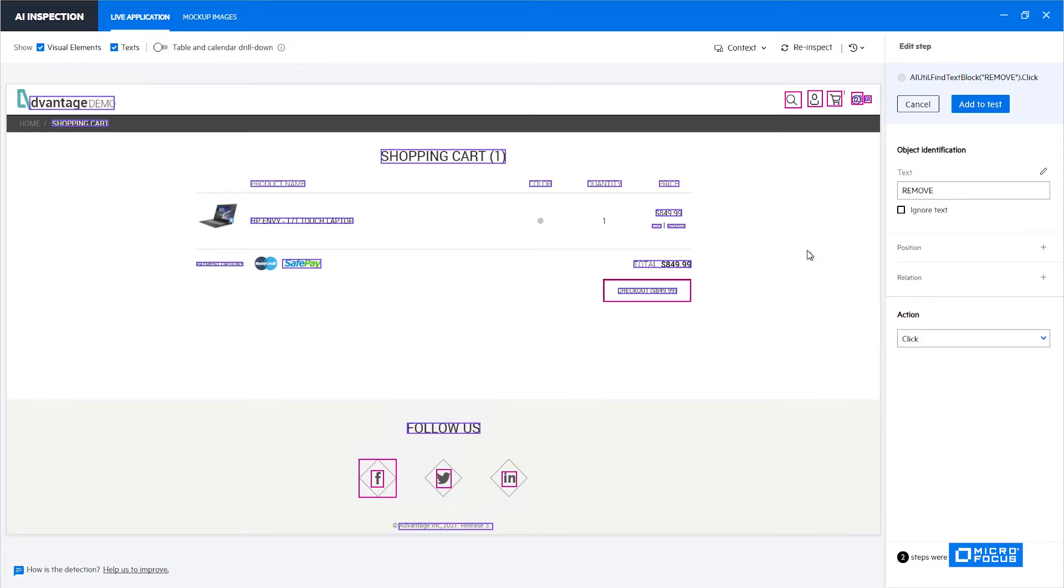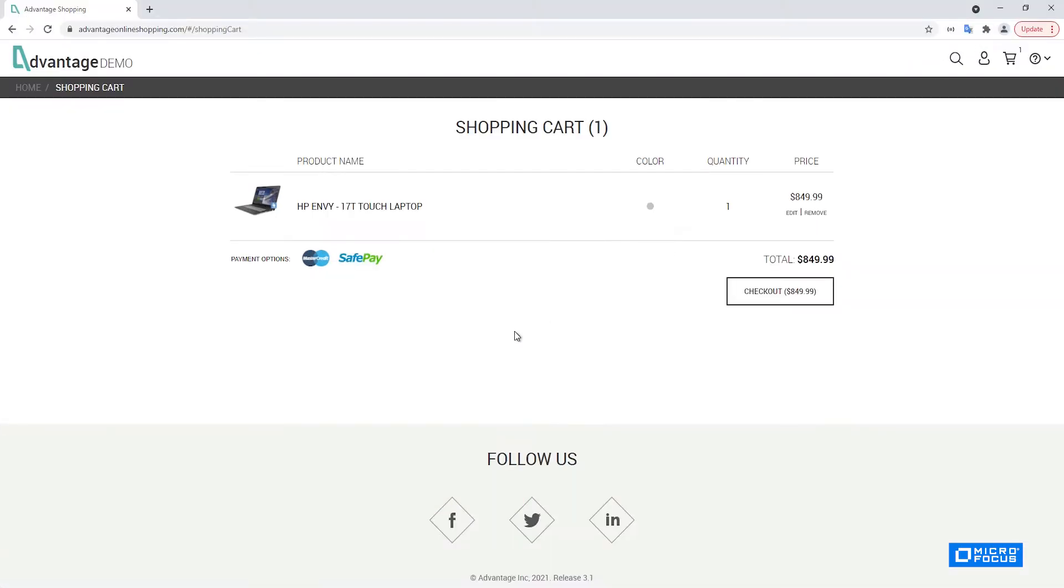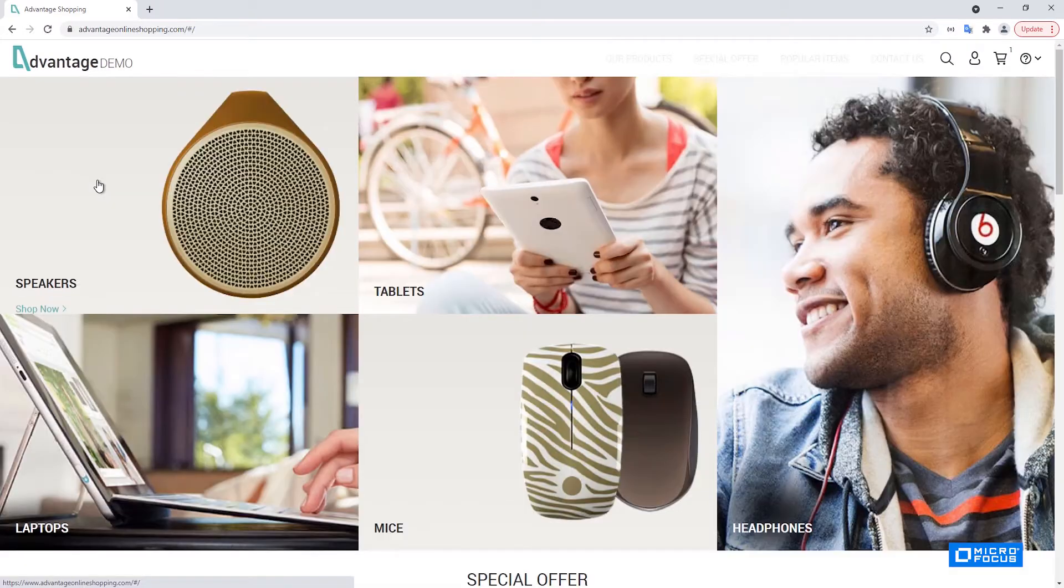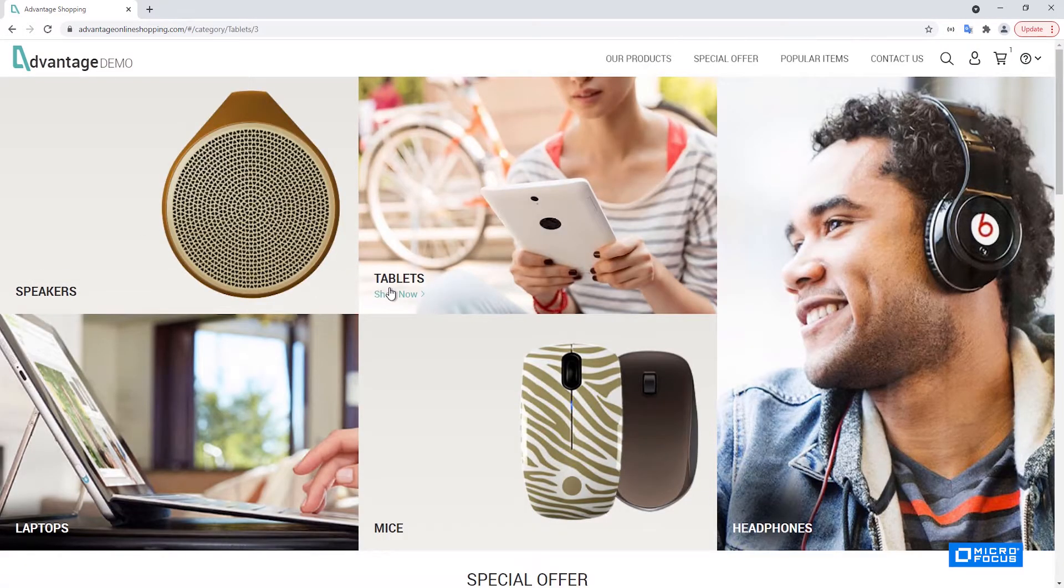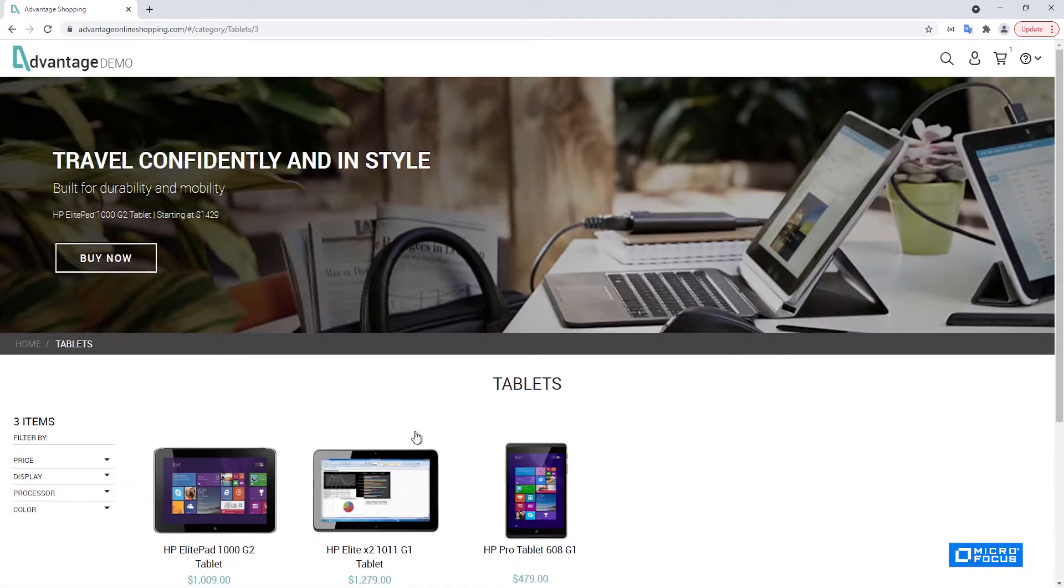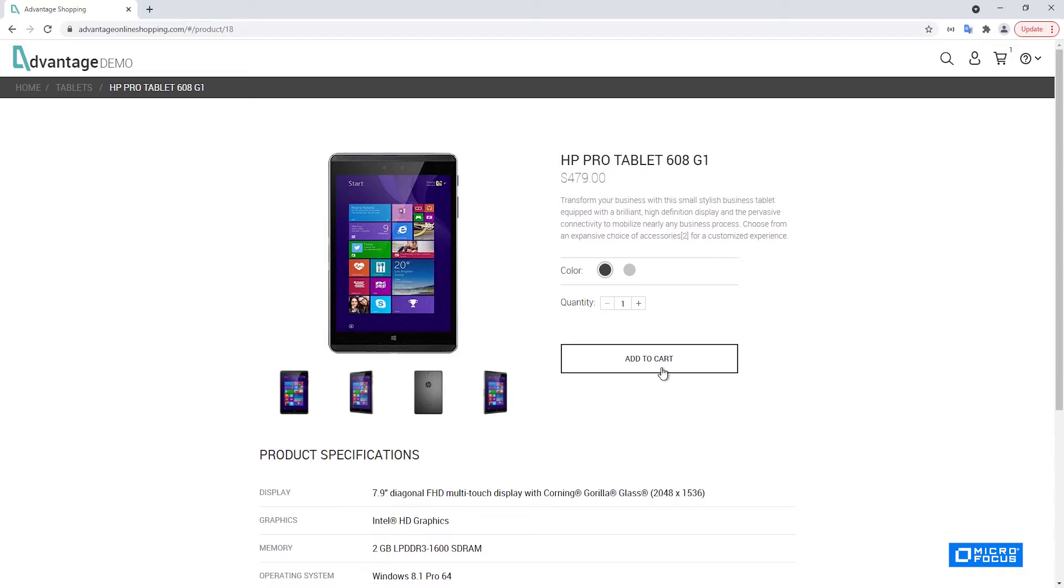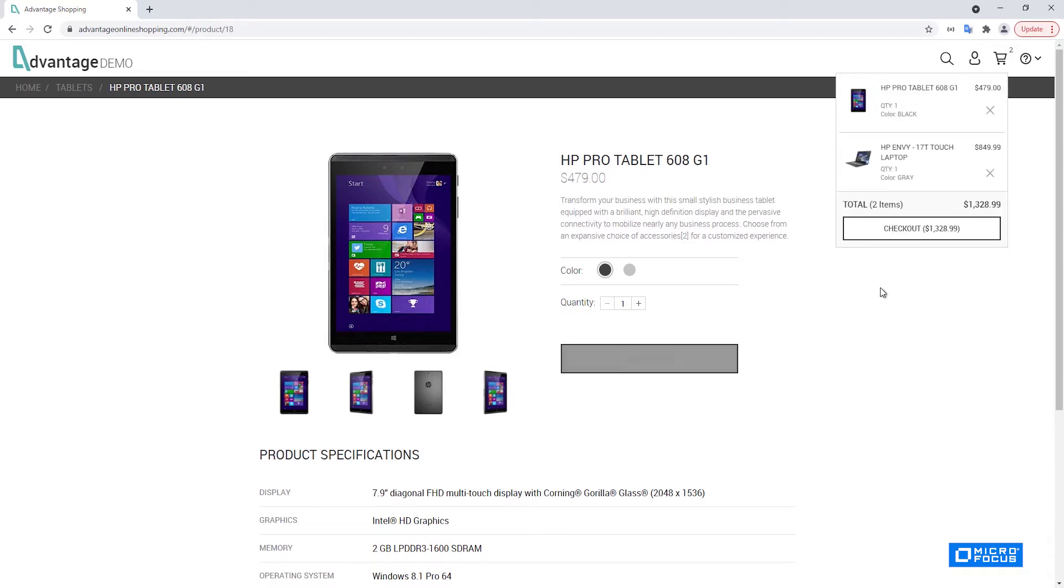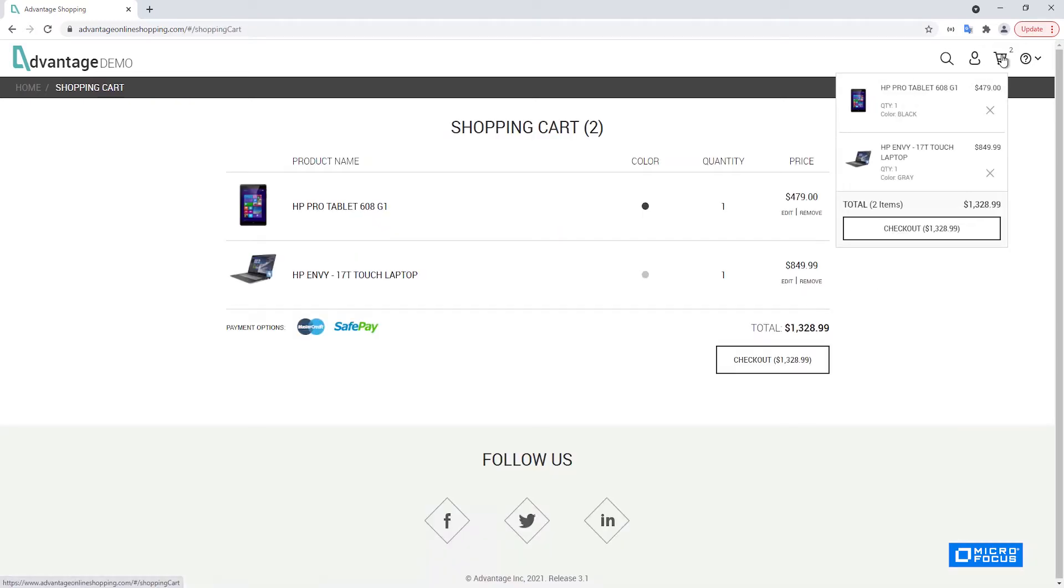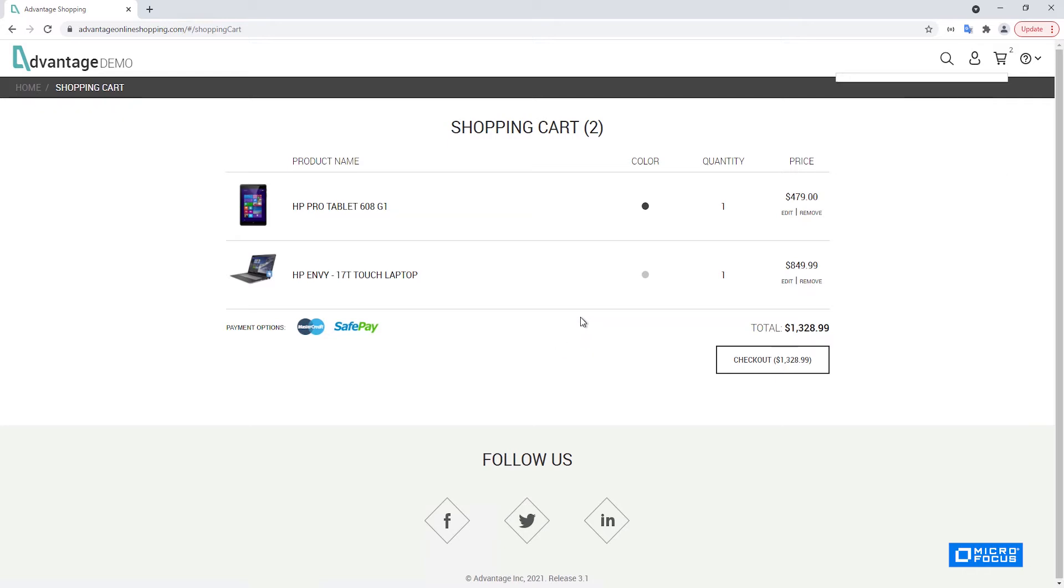When the situation becomes more complicated is if we'll add another item to the cart. So let's choose any item, some tablet for example, and add it to the cart as well. Now if we go to the cart, we can see that we have two items here.